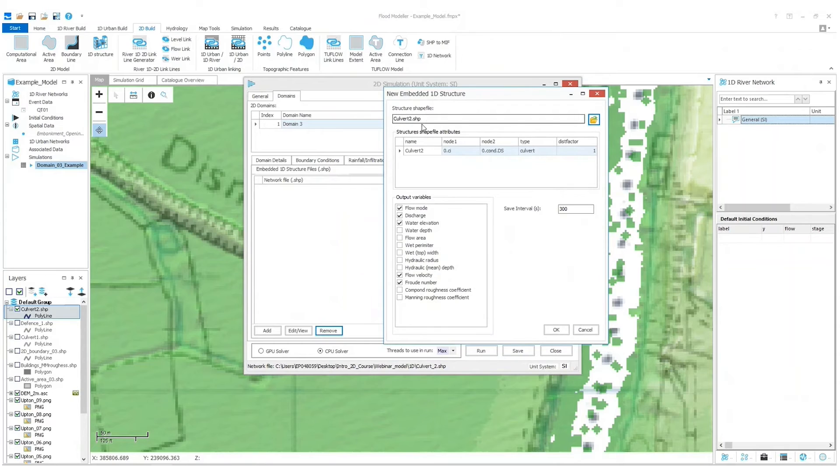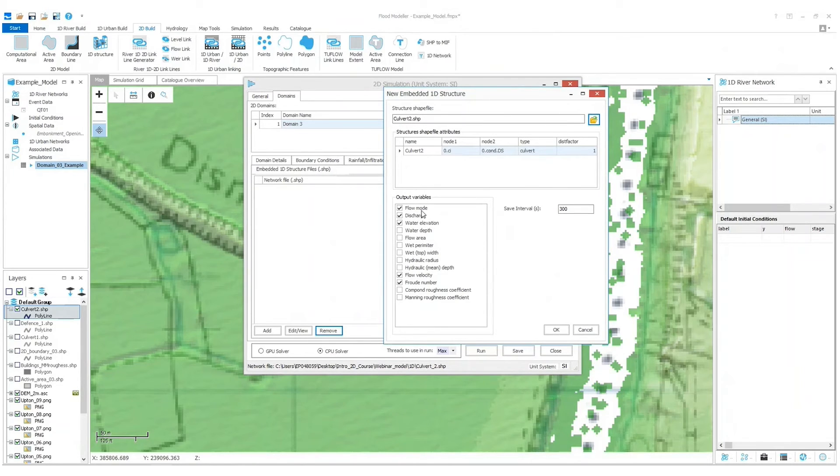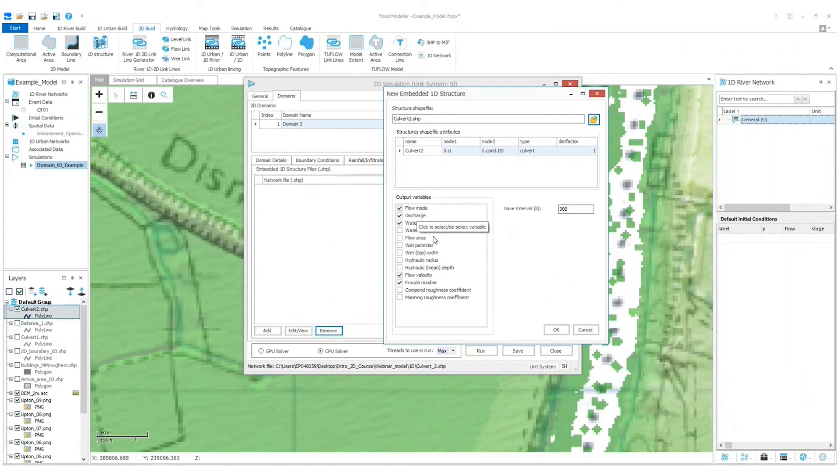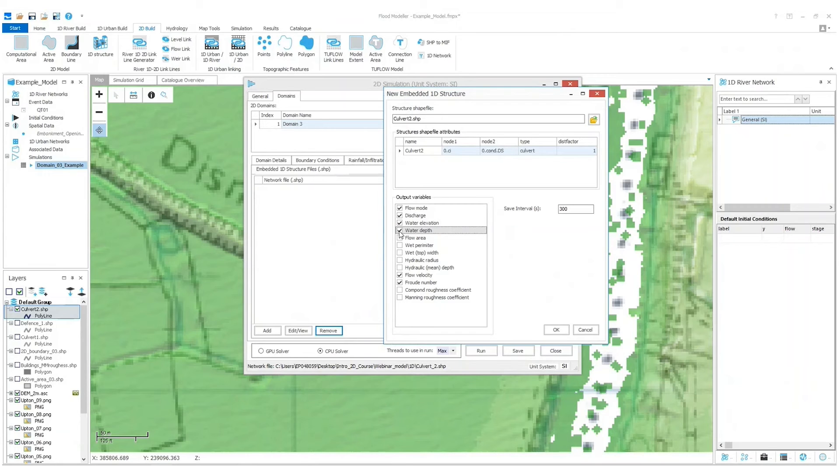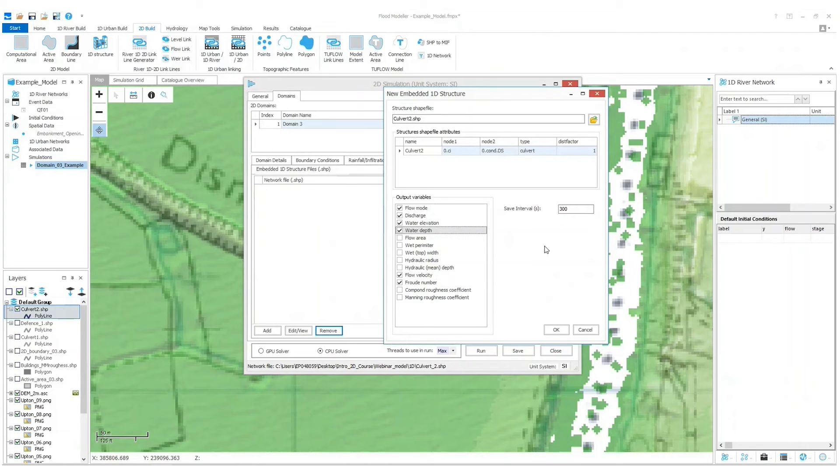And as you click and drag this window automatically appears where you can determine what kind of outputs you want to have when you run your simulation. So we've got flow mode, discharge, water elevation, flow velocity, and Froude number as standard, but I also want the depth on this occasion so I'm going to tick that box. And we've got a save interval of 300 seconds.